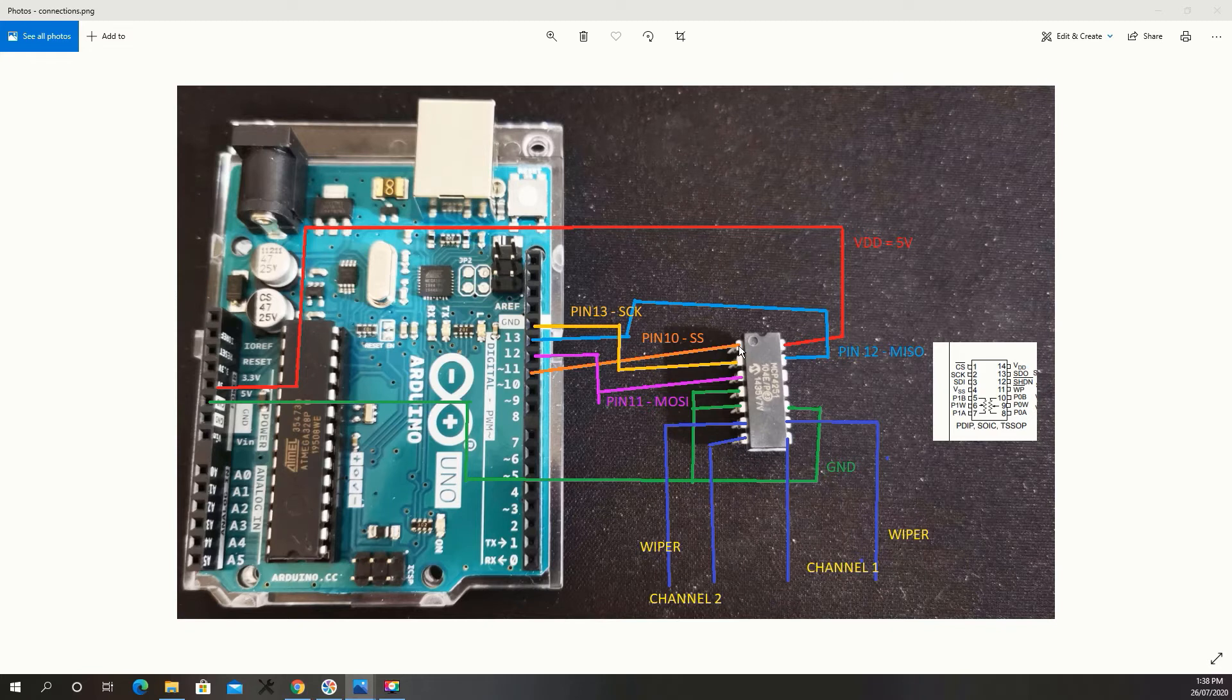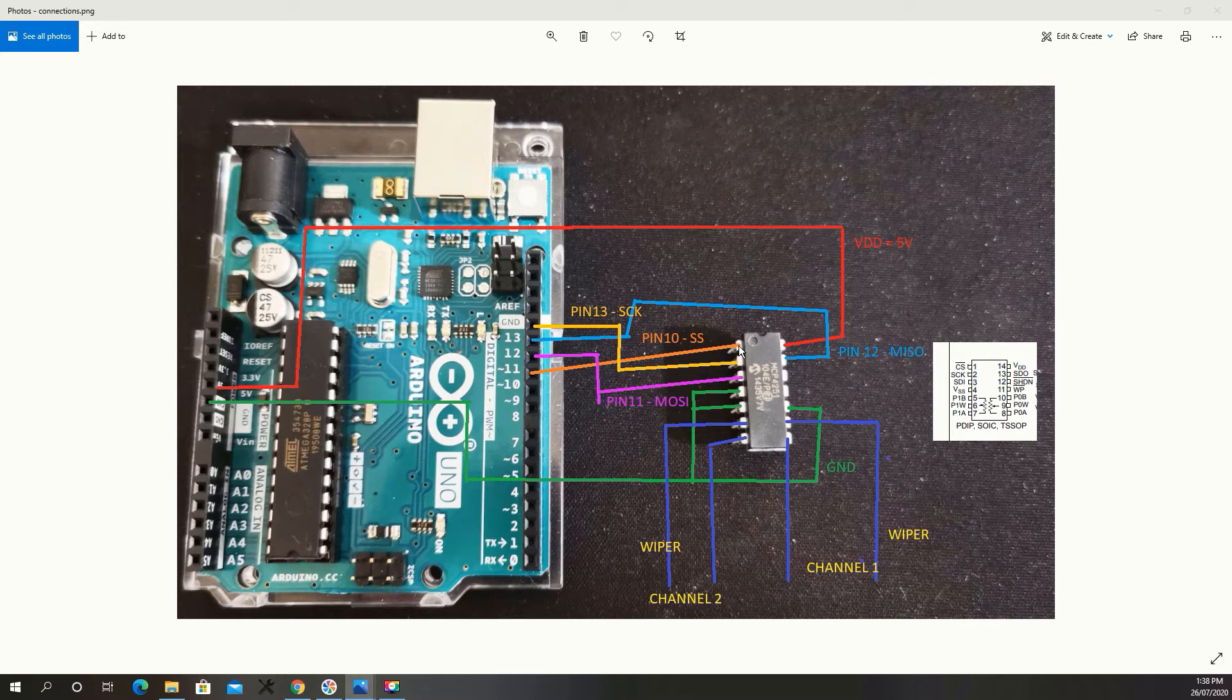For your top left pin, which is pin 1, goes to pin 10, your slave select pin. Then pin 2 goes to your serial clock pin, which is pin 13.